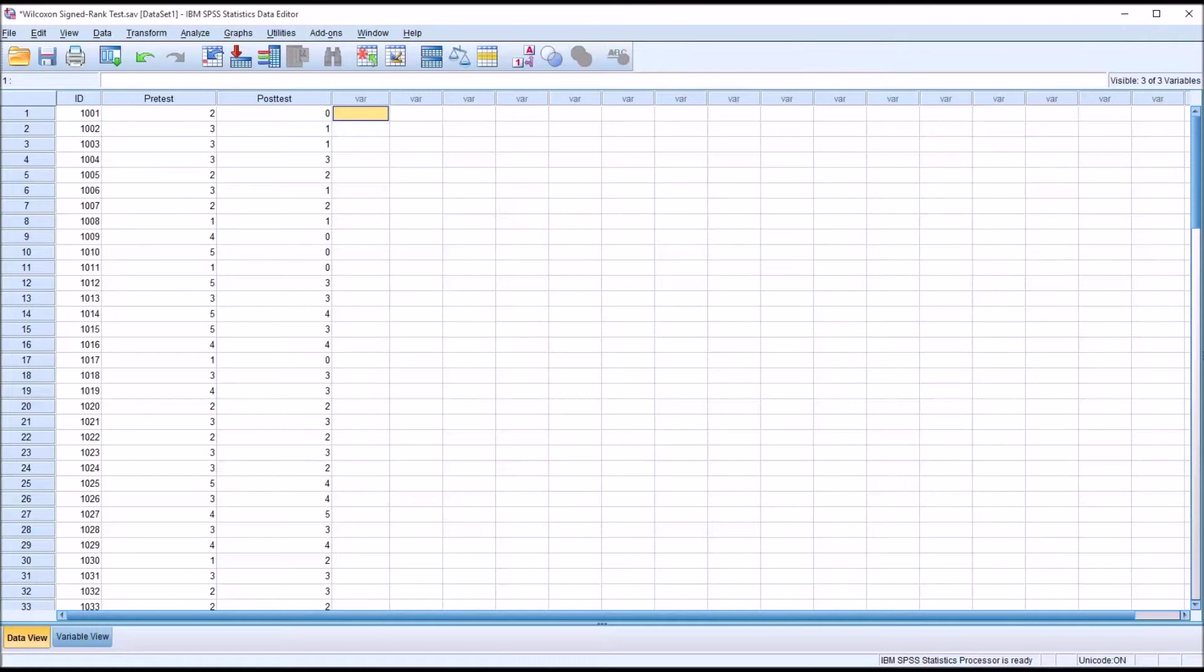Hello, this is Dr. Grande. Welcome to my video on conducting a Wilcoxon sign rank test and calculating the effect size.